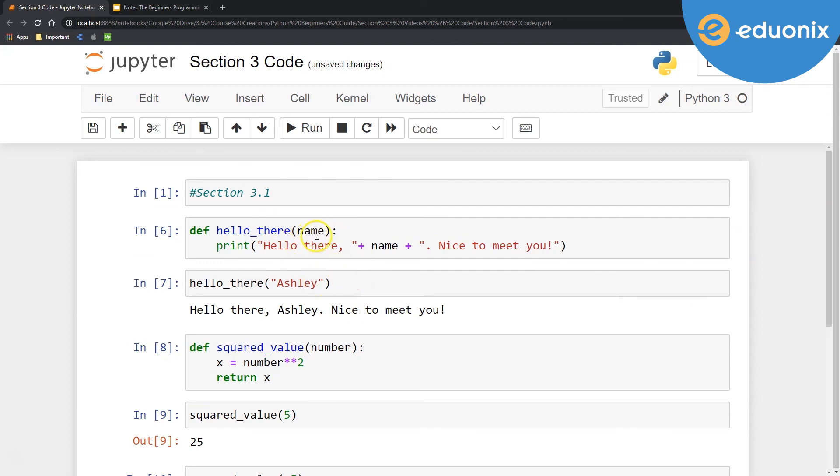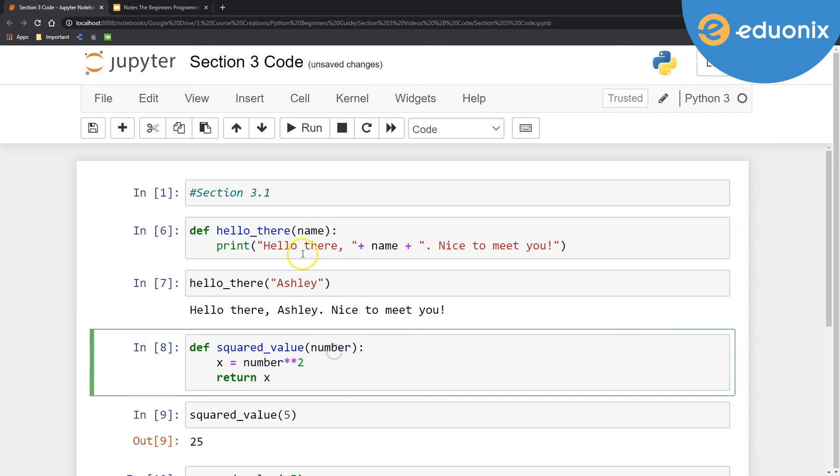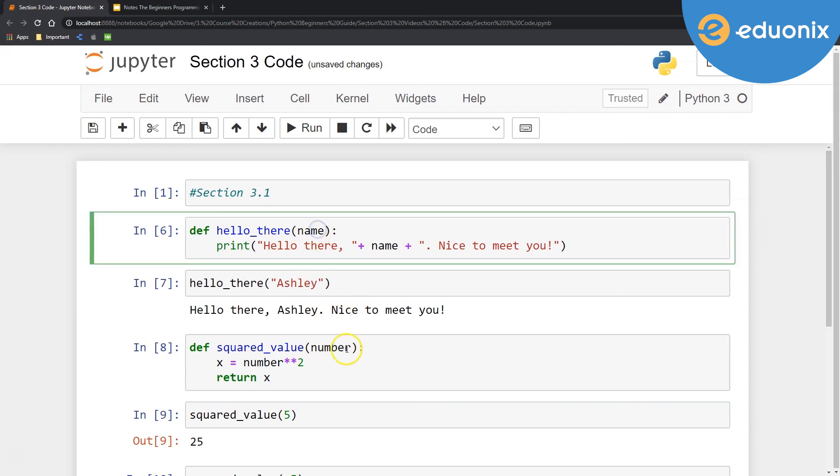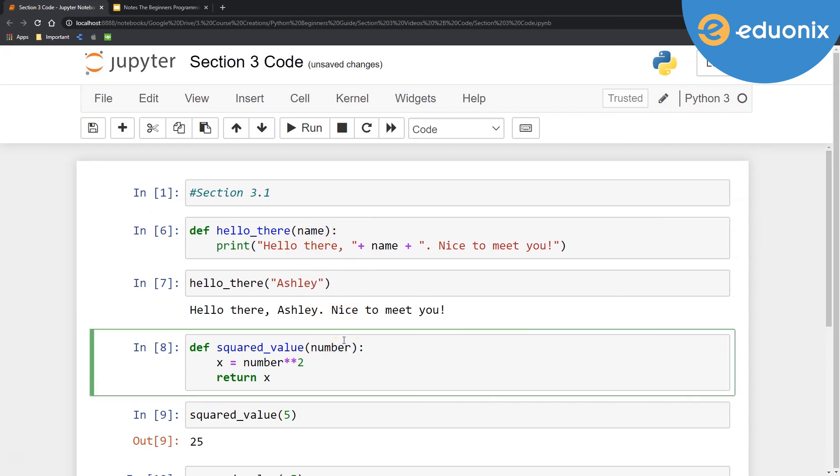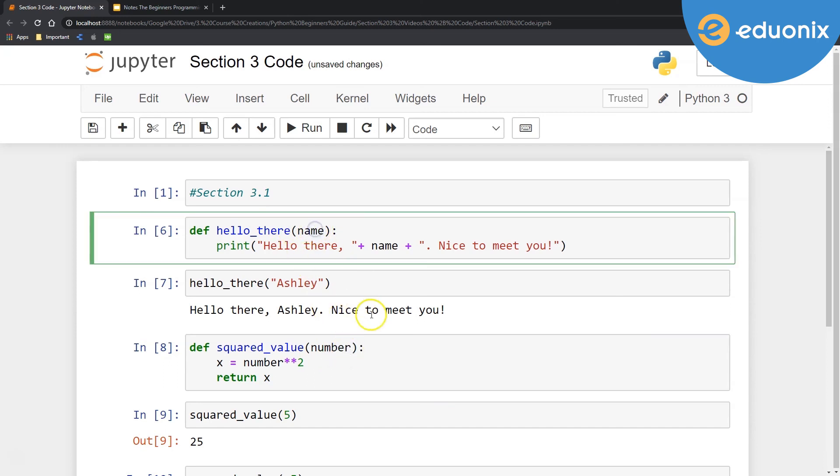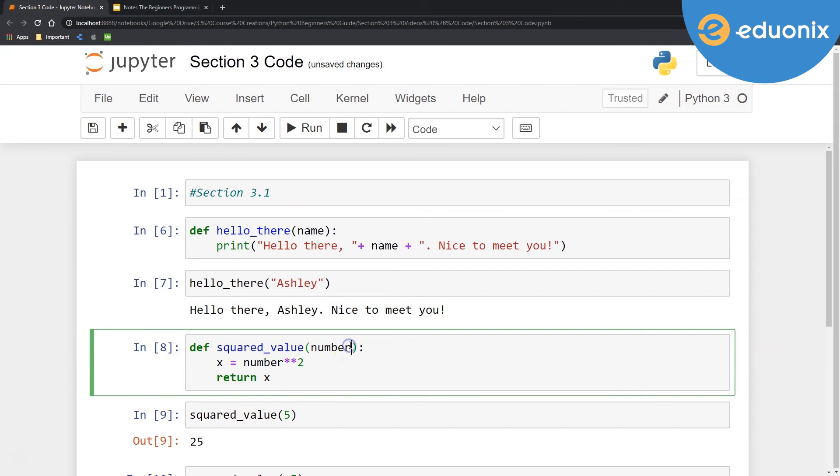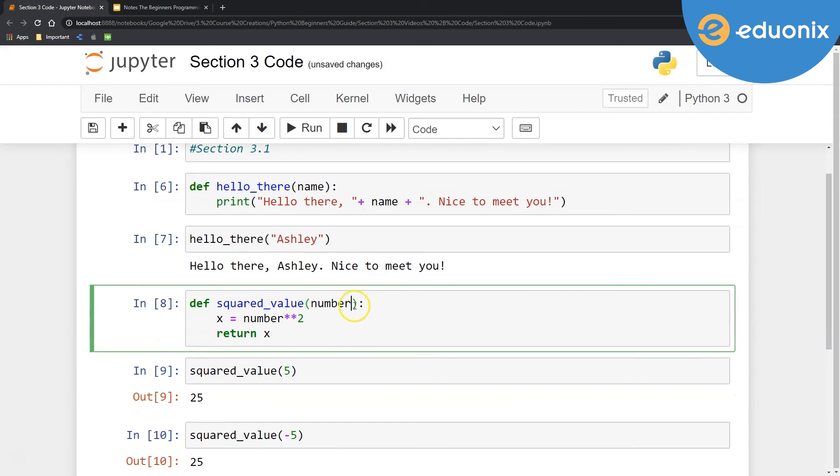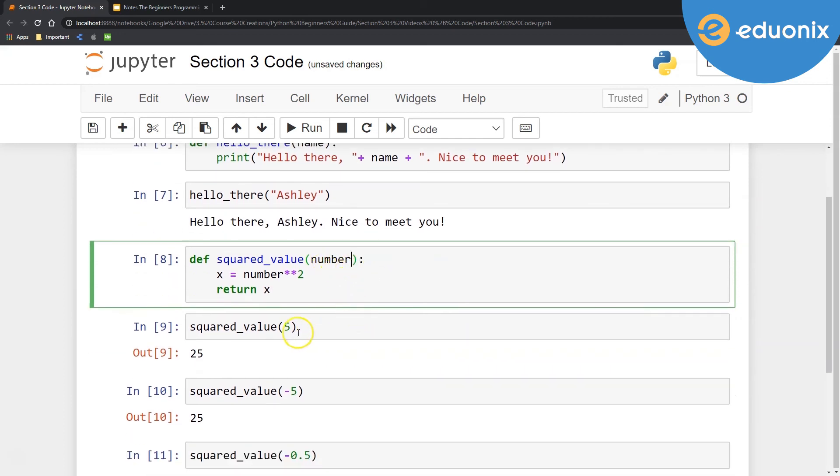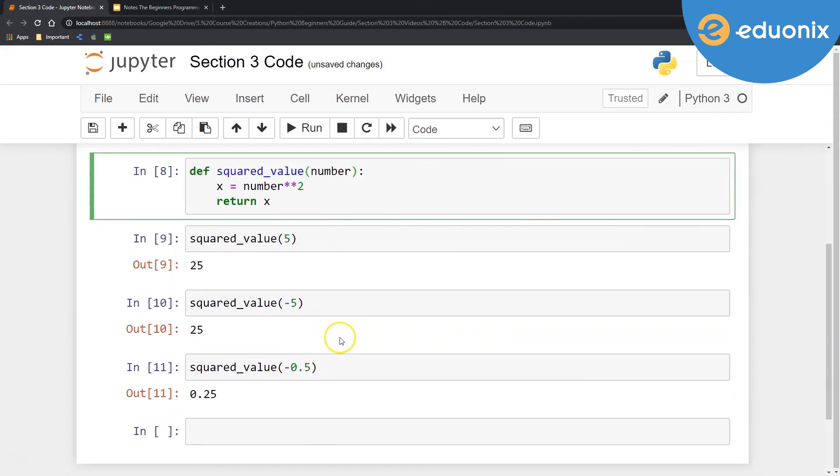So the key idea here is the input. We had single inputs into here. Notice whatever I call this, it doesn't actually matter. It's just defining a variable here. So the whole output side to it is literally just what's occurring in here. So again, name is just the variable that's being input. Here, number is the variable that's being input.